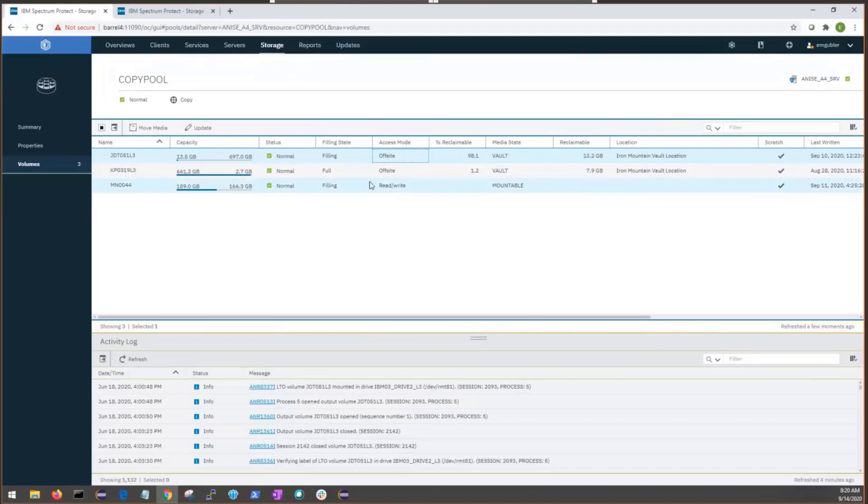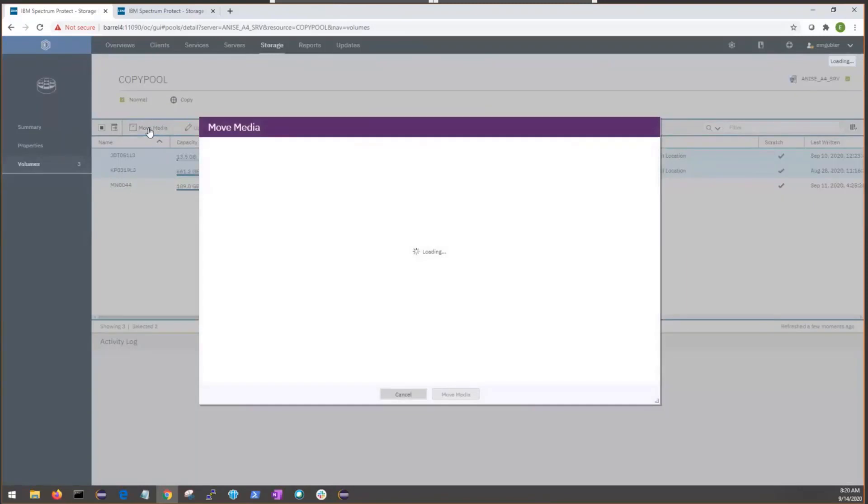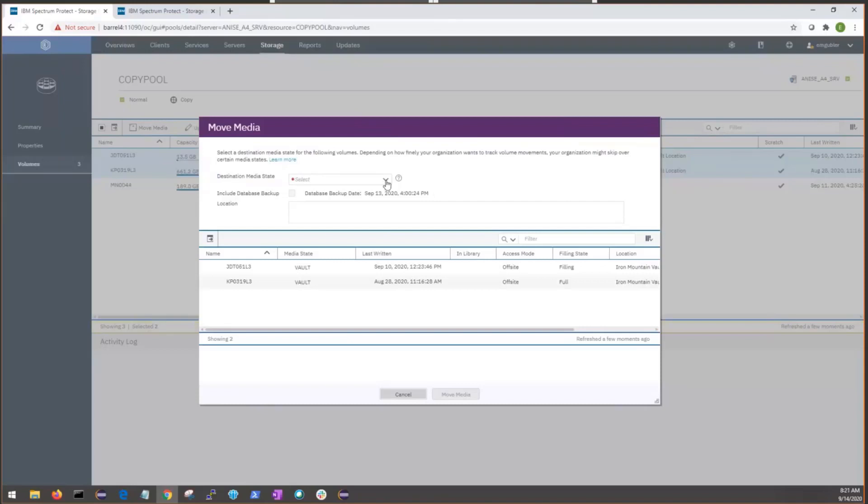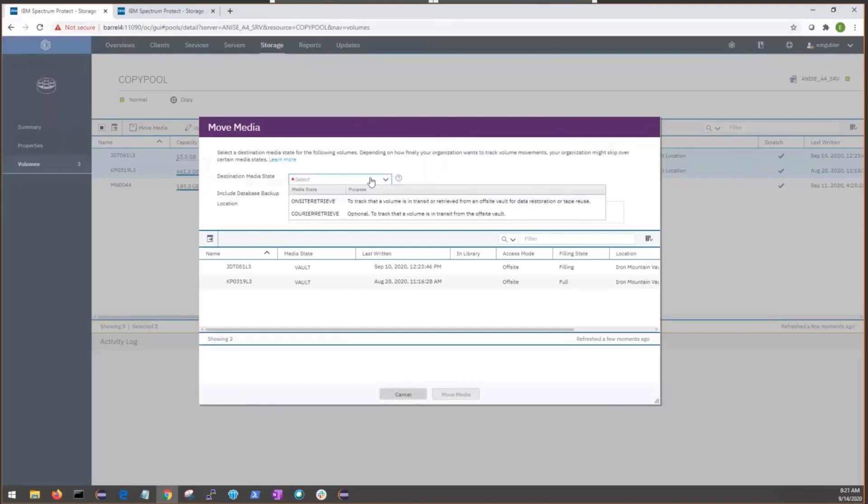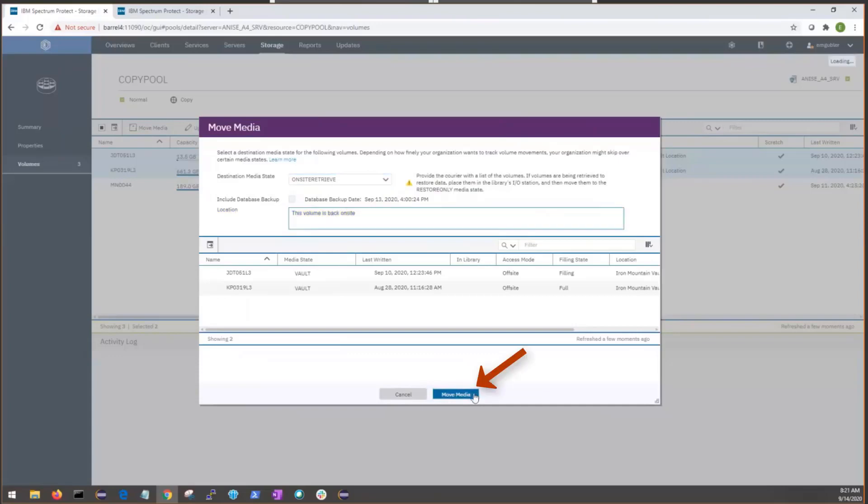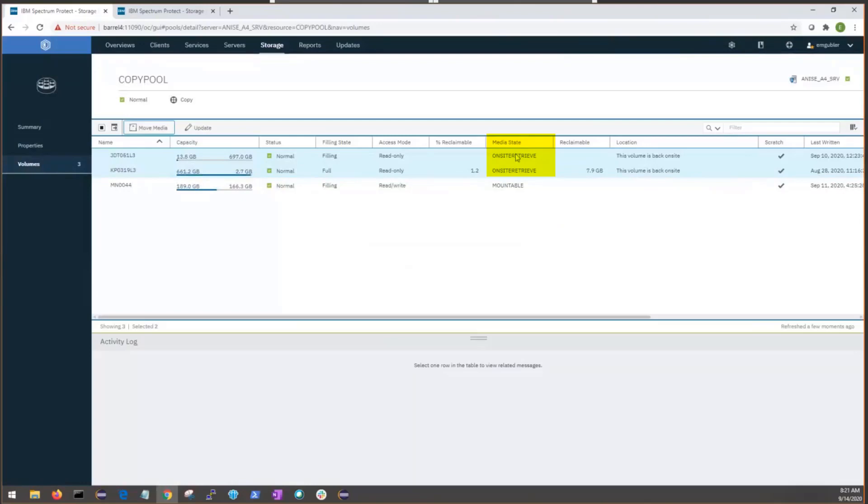However, we can just bring these volumes back on-site if we needed to. So, let's say we wanted to bring them back on-site. We can't include the database backup volumes with this move because it's telling us it's only available when you're moving volumes off-site. By default, we don't have that extra database backup volume row. We can select our media, and let's say we want to move it to an on-site retrieve state. That means that the courier has brought back the volume, and it's ready for us to use. Again, we select the option. With any of these steps, we can choose to add a location, and then we can move media again. And we can see here that the media state has been changed to on-site retrieve.